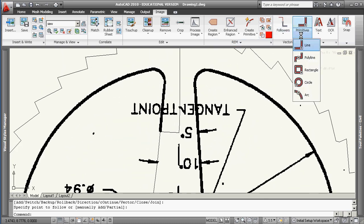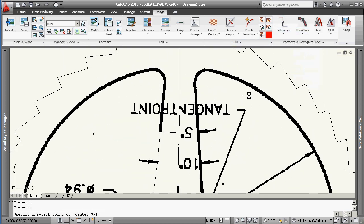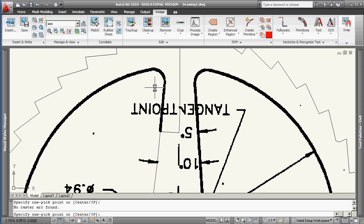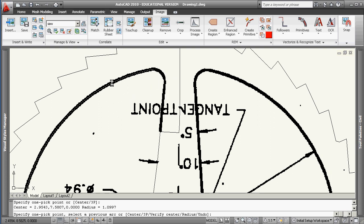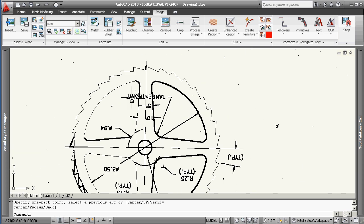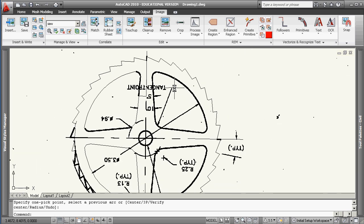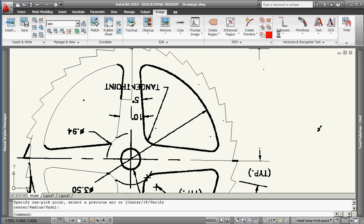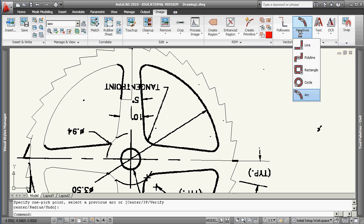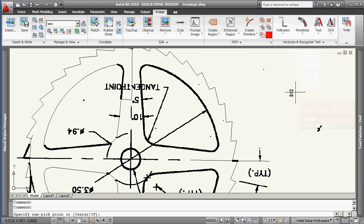That said, let's try an arc follower. You've got other primitives here. We're going to follow an arc. Pick one point. No raster arc found, so I guess that one's not working for me. Try it again. That one did find a raster arc. Found that raster arc. One more time, an arc.